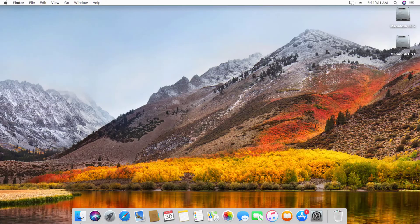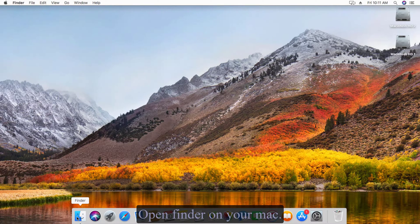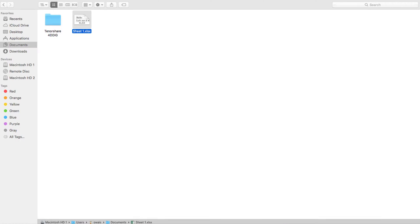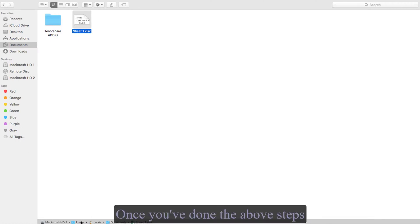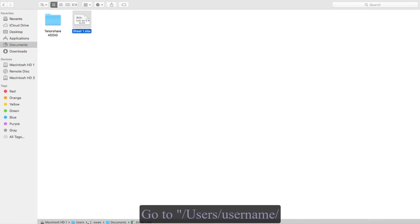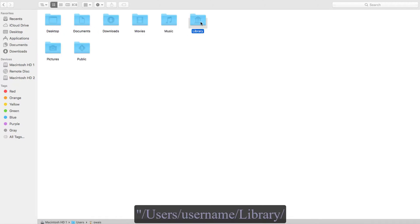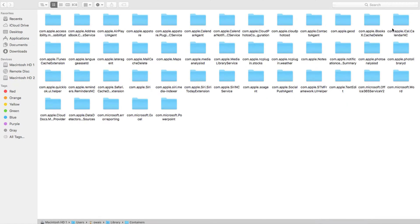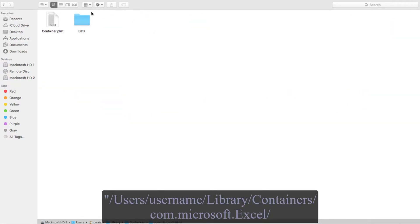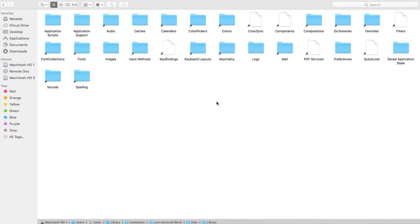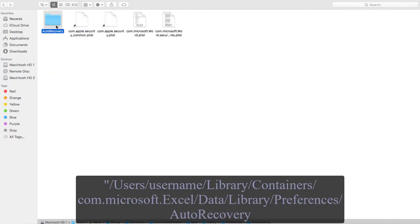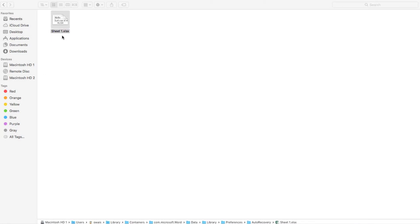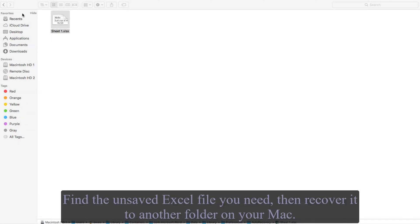Open Finder on your Mac. Once you've done the above steps, go to Users > Username > Library > Containers > com.microsoft.Excel > Data > Library > Preferences > Auto Recovery. This will open up Excel's auto recovery folder.